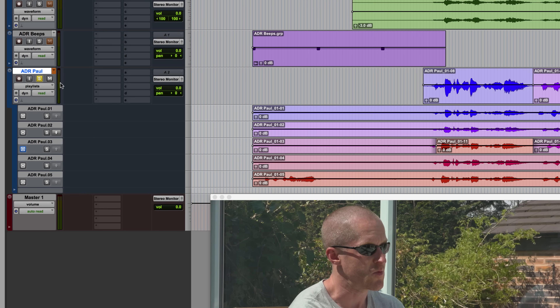If you take a look at the playlist selector on the track, it's turned from blue to orange. This means that alternate playlists are available, and that something other than the current main playlist is the target. One way this could be useful is if I wanted to edit something together from various takes but leave all of the existing playlists intact.